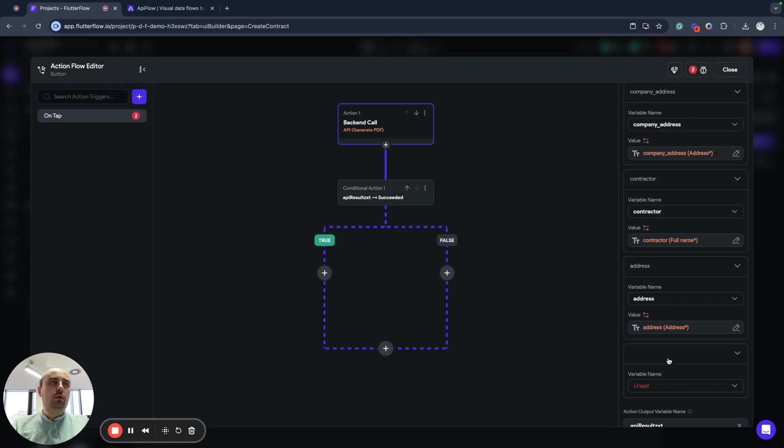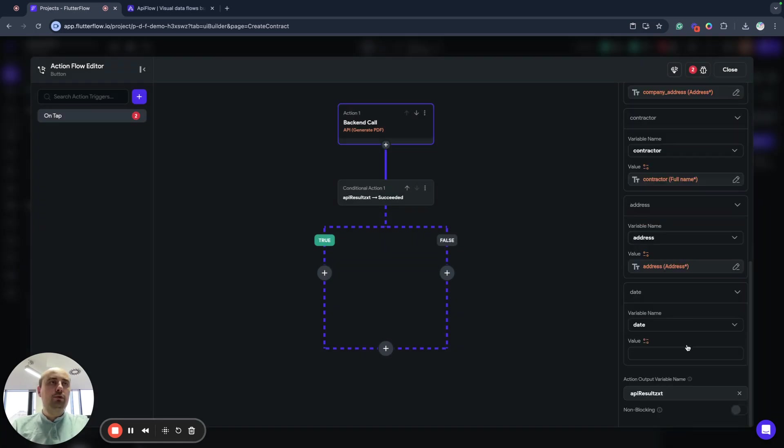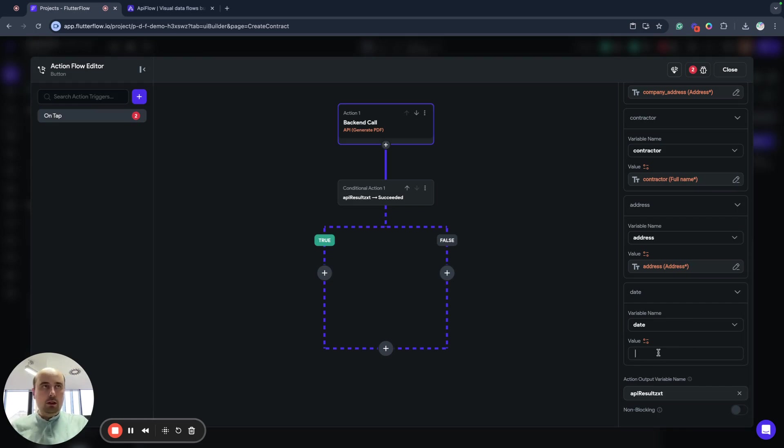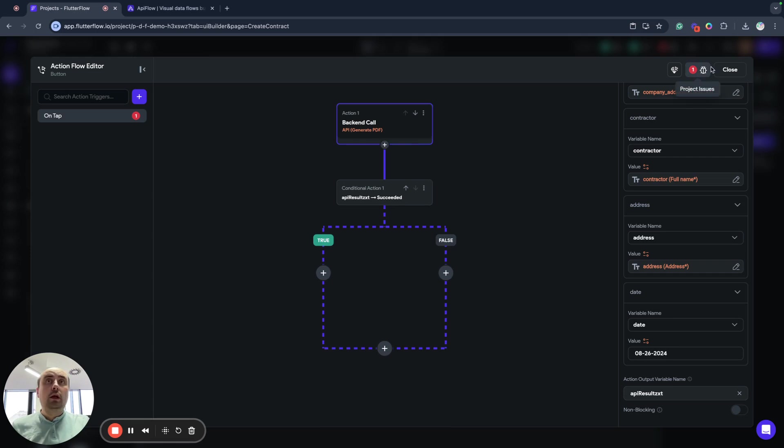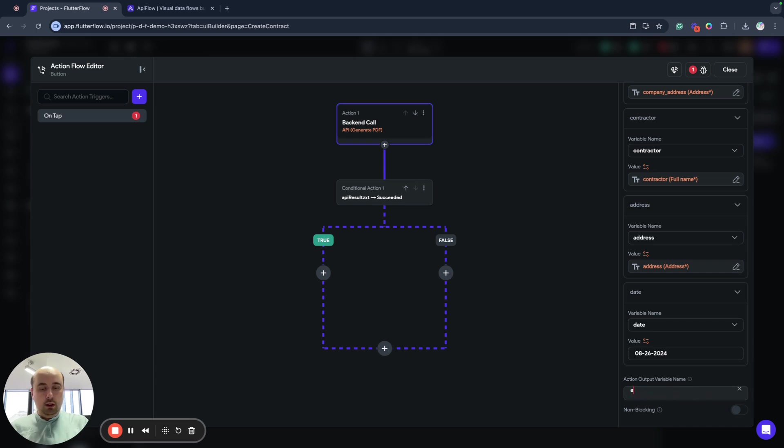And for date, for example, I will put just a value here. I will put like today's date. You can specify any data that you want. And API result will be API PDF result, for example.